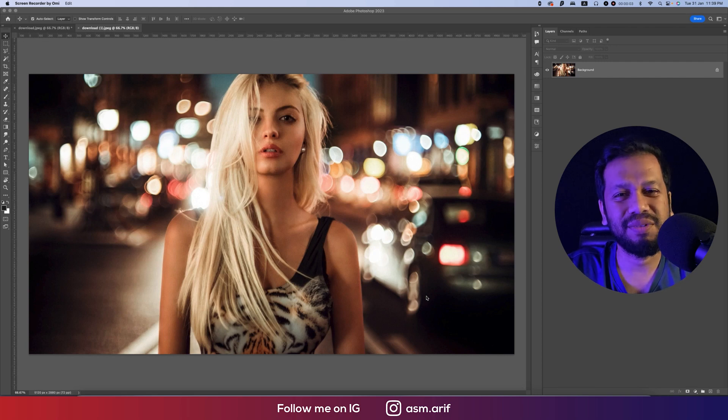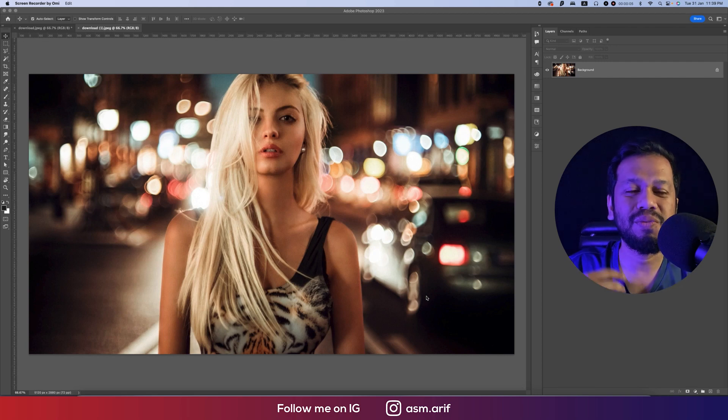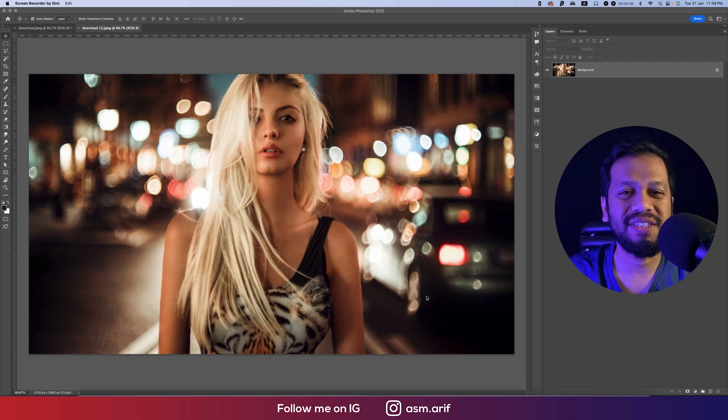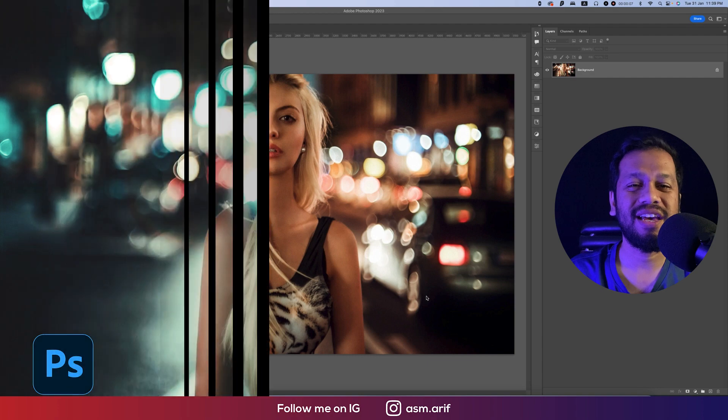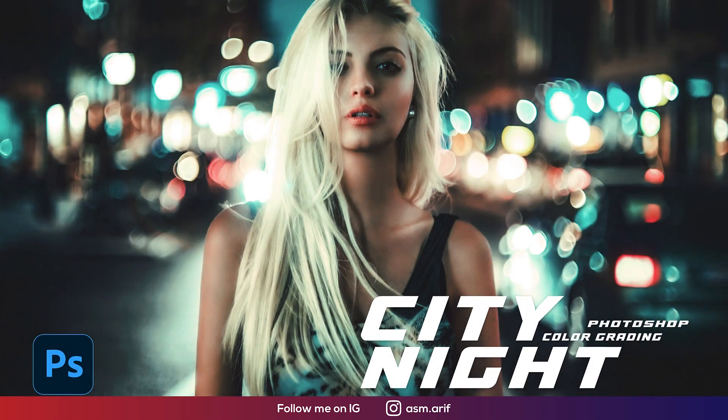Hello everyone, it's me, Amaribu, welcoming you to my new Photoshop tutorials. Today I'll show you the editing process of this type of photography.